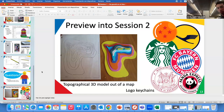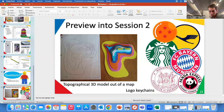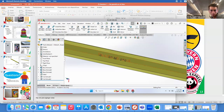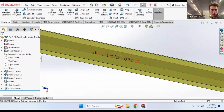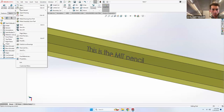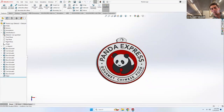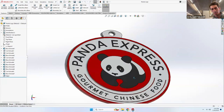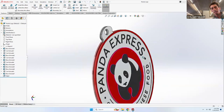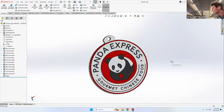For example, I like Panda Express — I made a little keychain out of their logo. Once you take more advanced classes at MIT, you could machine this, 3D print it, or laser cut it. That's the kind of thing we're working toward. I'm going to stop sharing my screen and stop the recording now.